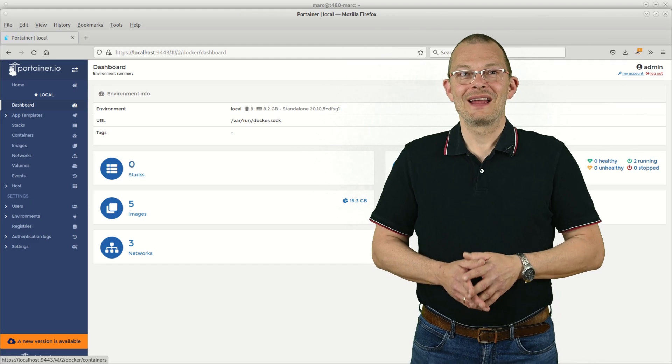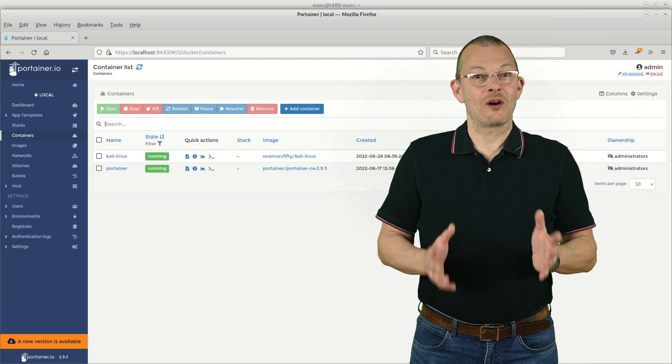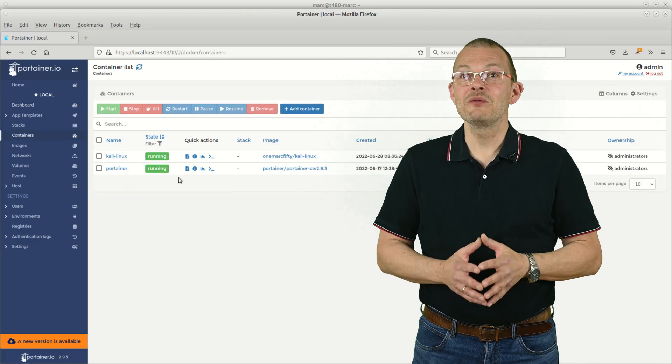Awesome - now we have Docker. How do we get Kali to run inside of it and how do we tell Docker which tools to install into it.